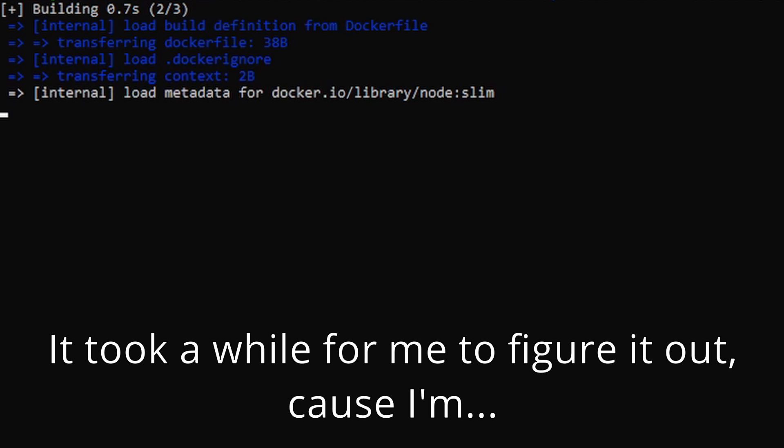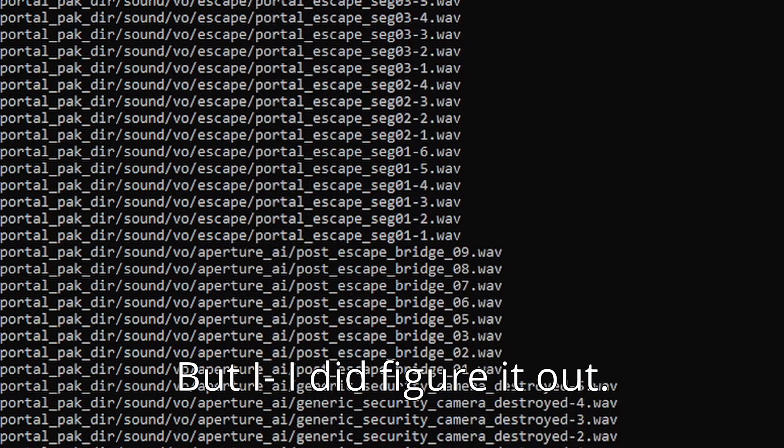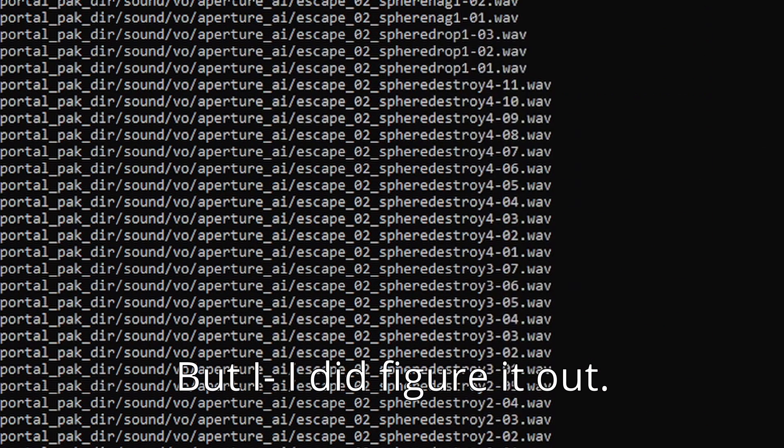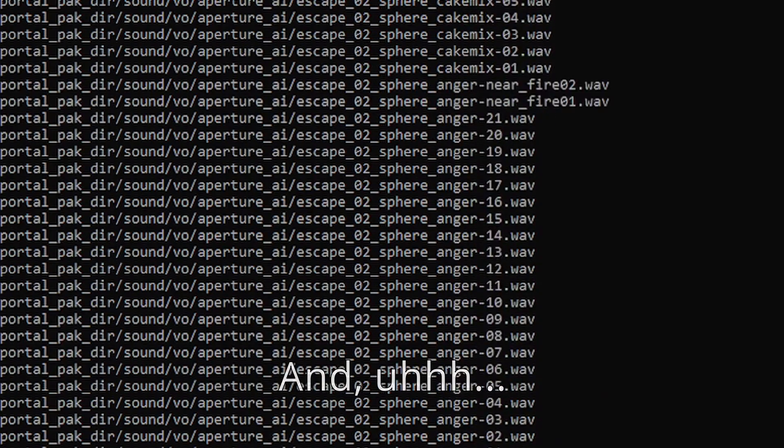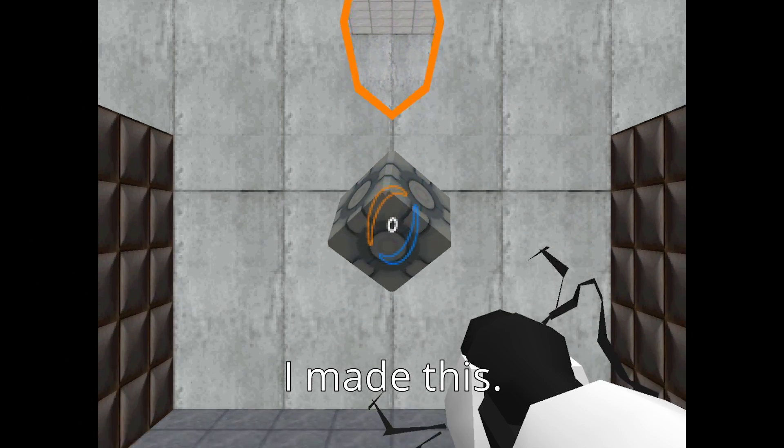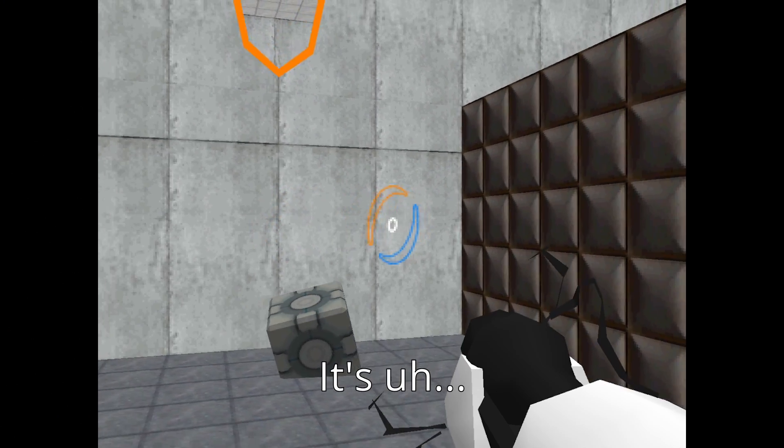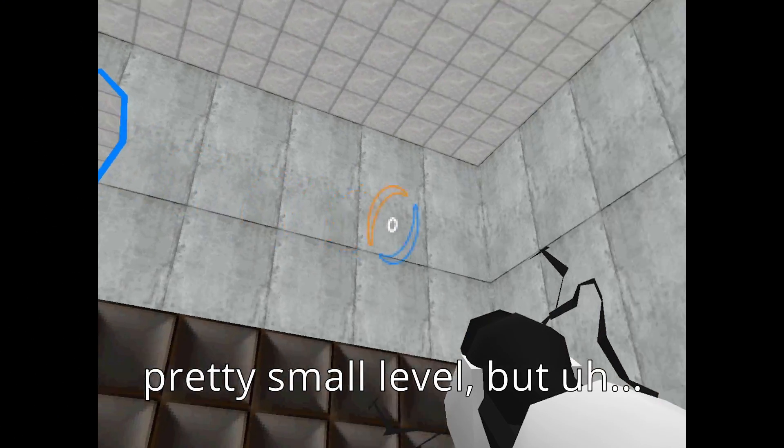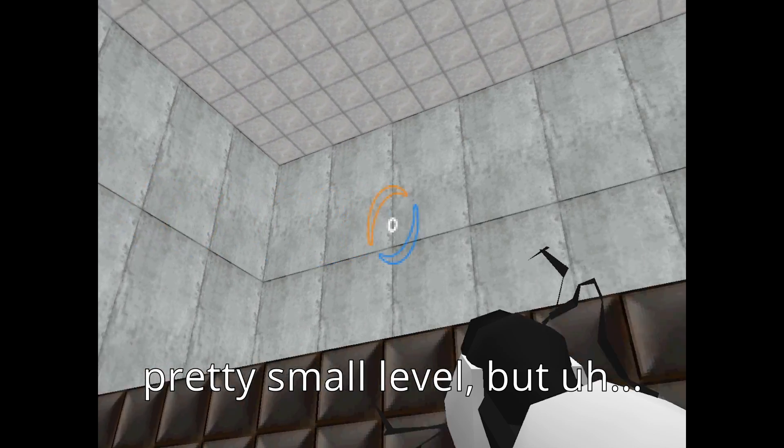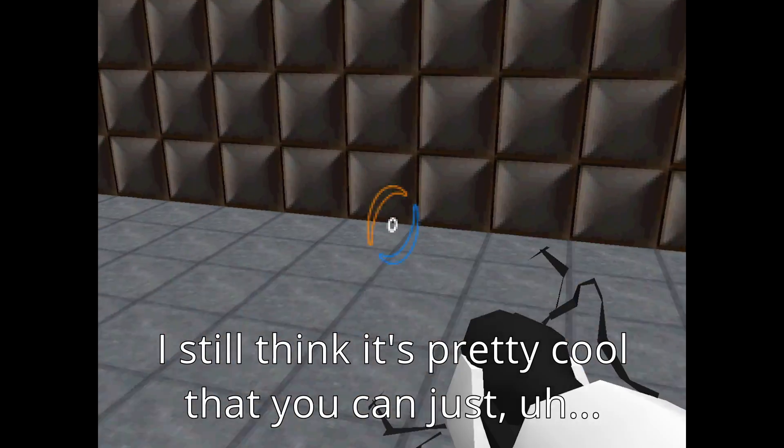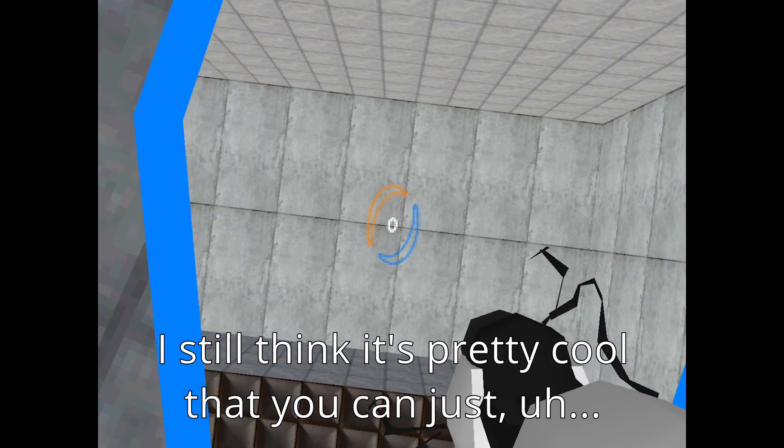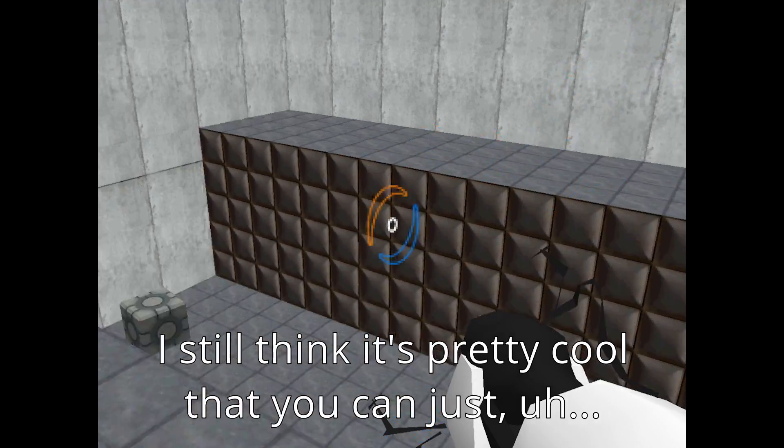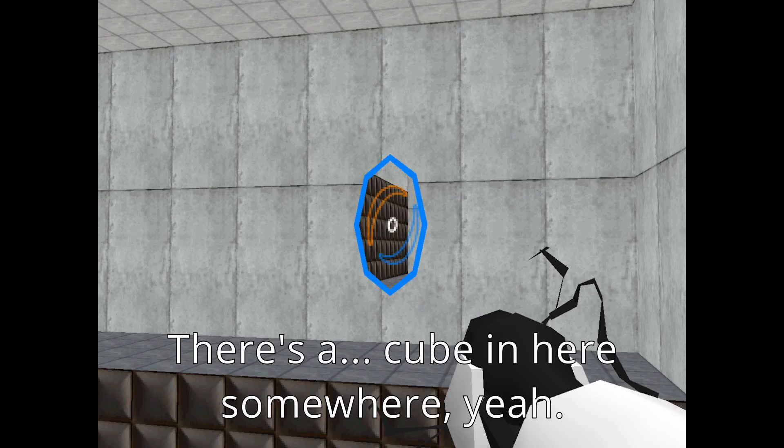It took a while for me to figure it out because I'm stupid, but I did figure it out and I made this. It's a pretty small level, but I still think it's pretty cool that you can just make your own stuff.